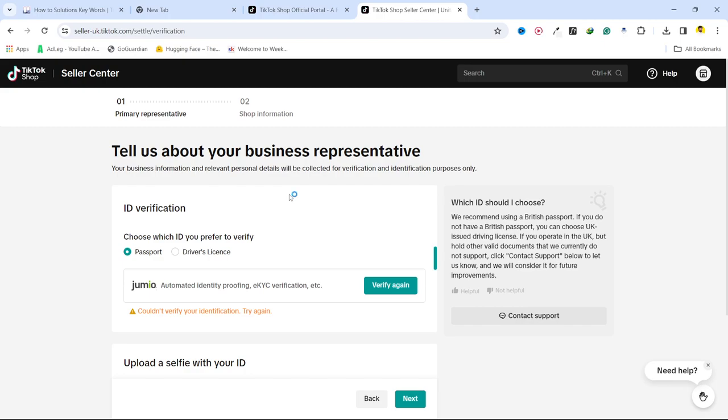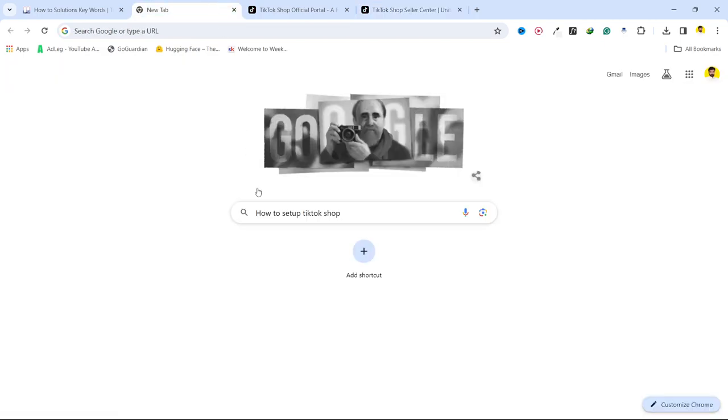So this is the process how you can set up TikTok shop and you can use that TikTok shop to earn money. I hope you find this video helpful. If you find this video helpful, must like this video, subscribe to our YouTube channel for future videos. We will see you in the next video, thank you, have a good day.